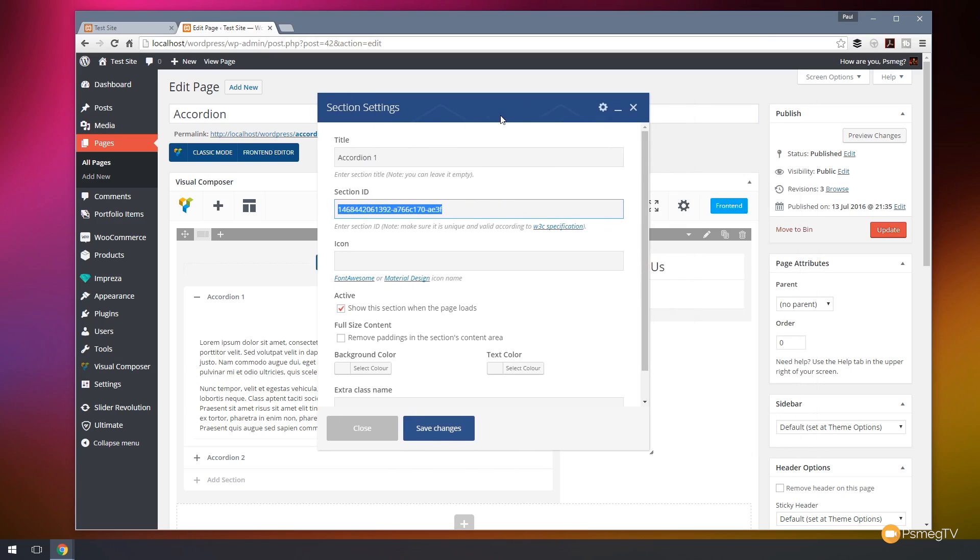So you can set everything up the way you like it with your accordion. Make a note of this particular section ID that we're going to target. So I'm just going to copy that by pressing control or command and C. That's now copied that.